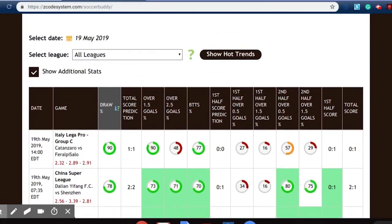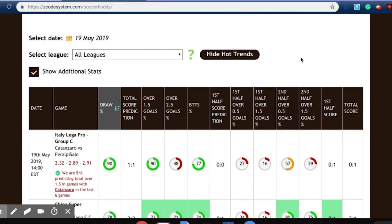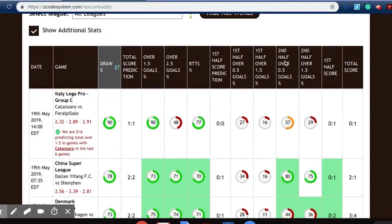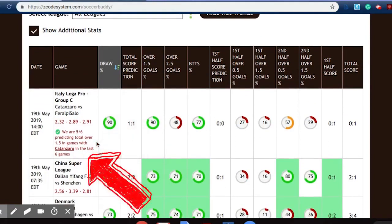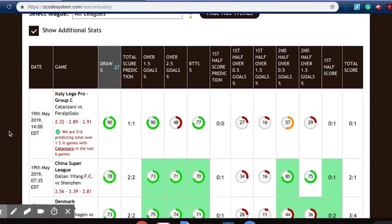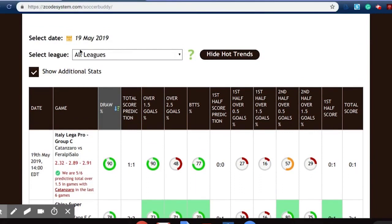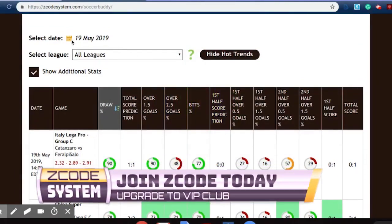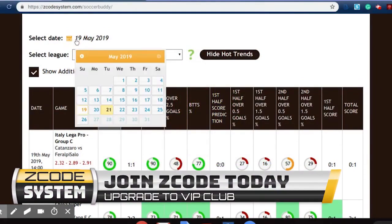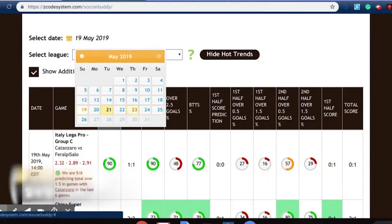If we scroll back up, we can click on the Hot Trends and find various information, such as where we have predicted five of the last six games featuring Kent and Zaro, and we've predicted those correctly. If we scroll back up again, you can also see the calendar that allows us to go back in time or into the future to see some of the games taking place.